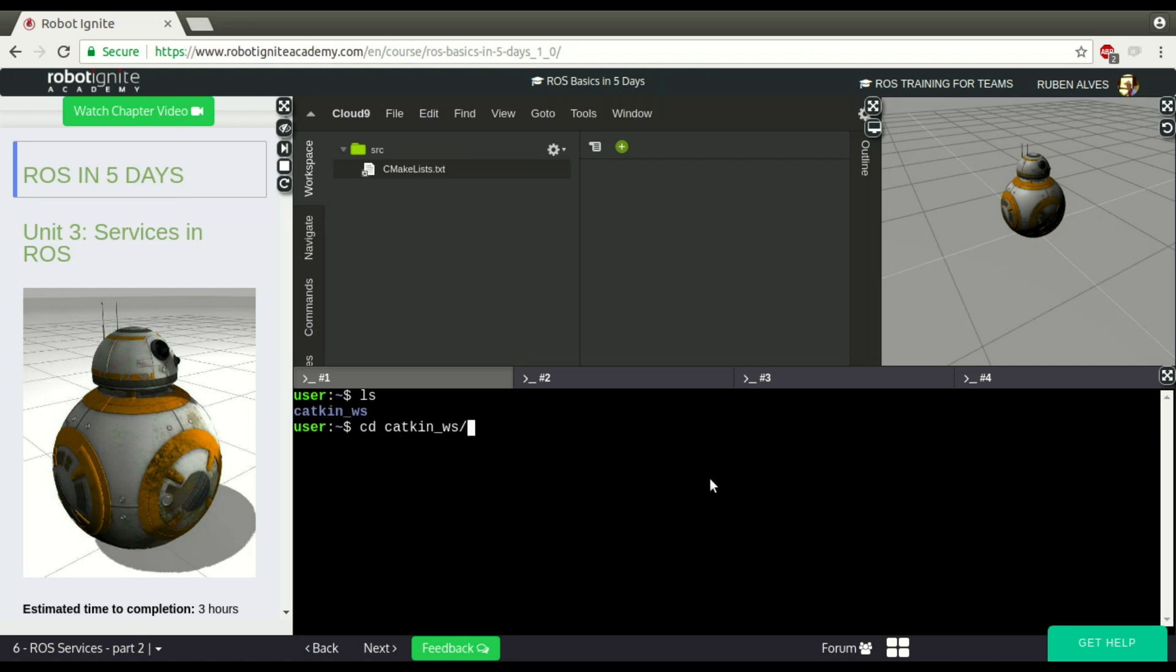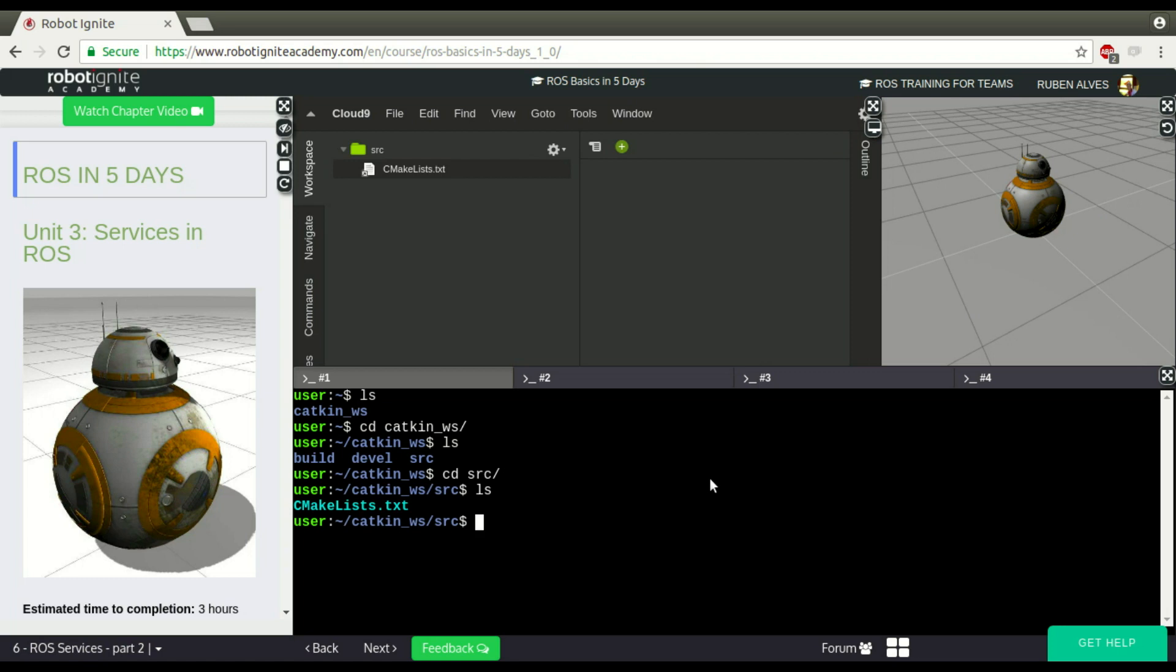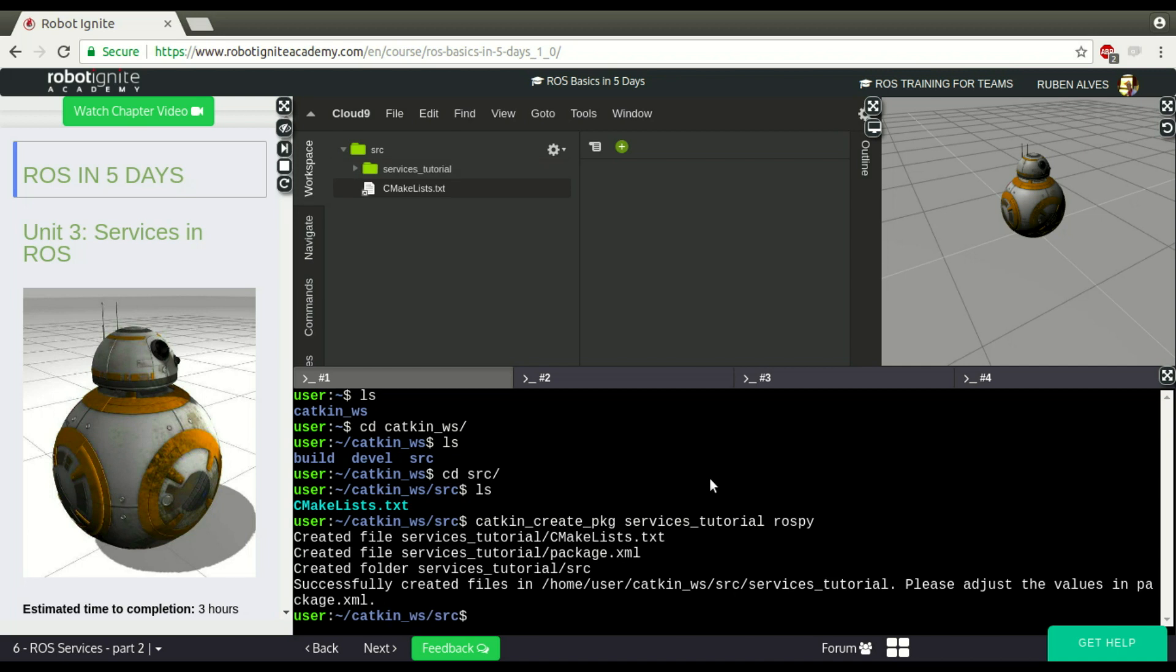So to create that message we first need a package, so let's enter here on our catkin workspace. Let's create here a package. Catkin create package, the name of our package is going to be services_tutorial and it depends on rospy. Here we have it.